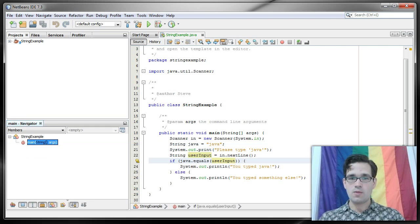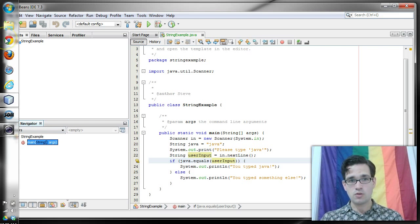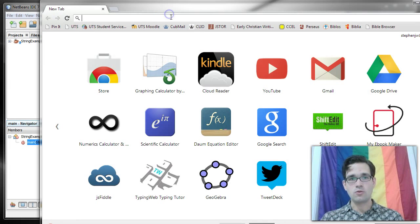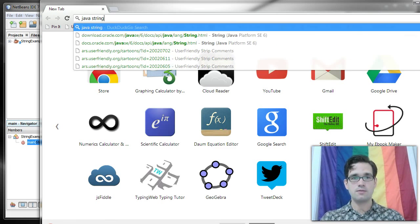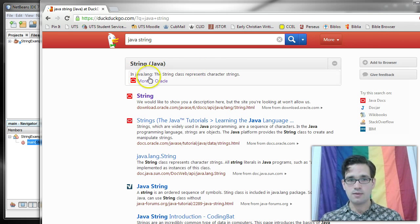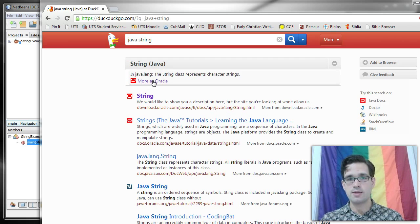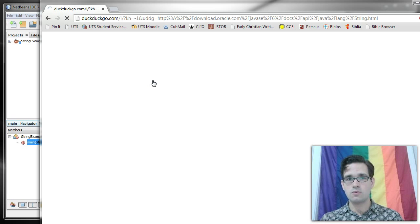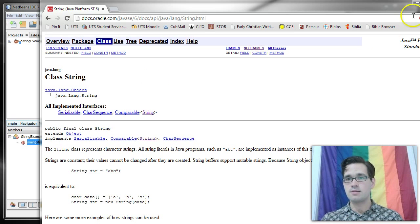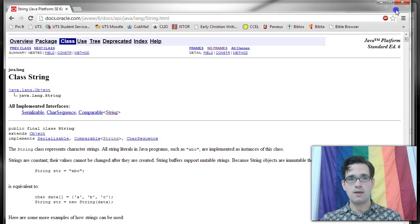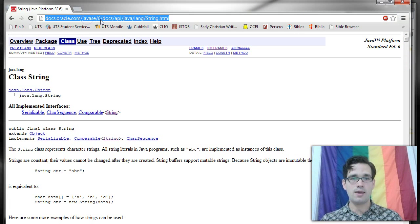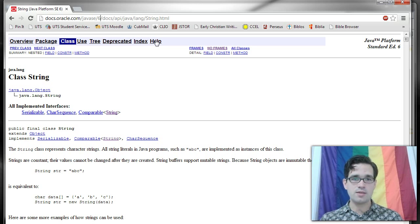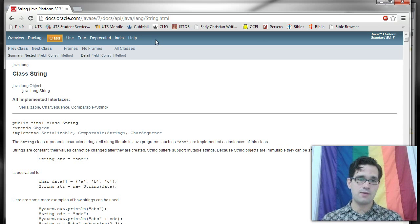So that's strings in a nutshell. For more information on strings if you open up your browser and you search for Java string, what you'll find is, I use DuckDuckGo search because I really like it, you'll find the Java documentation API. It's linking to an earlier version Java 6.